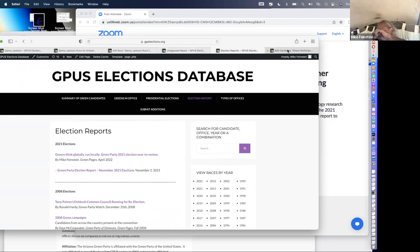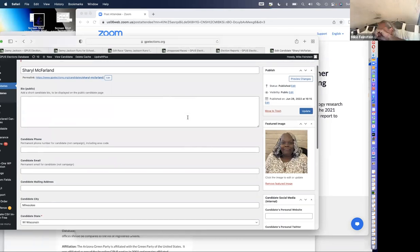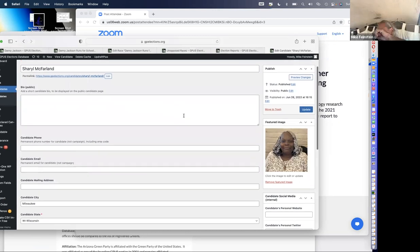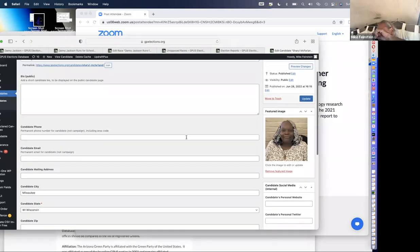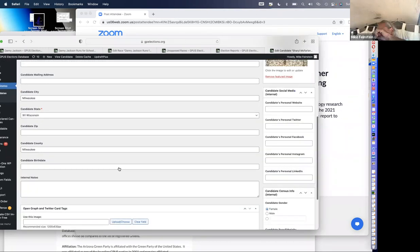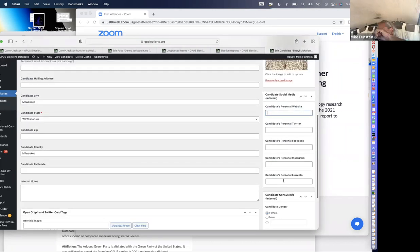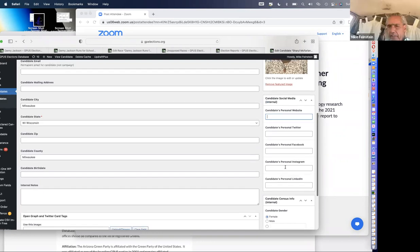Remember before we had that pull-down menu for each candidate and how to link back — here's what this part looks like. Cheryl McFarland is a Green running for Secretary of State in Wisconsin. On the backend, we have a picture of her here, but we don't have much information. The Wisconsin Greens have not provided any additional information for her yet, other than her city, state, and county. Here we have their personal social media, so the party can be in contact with them.